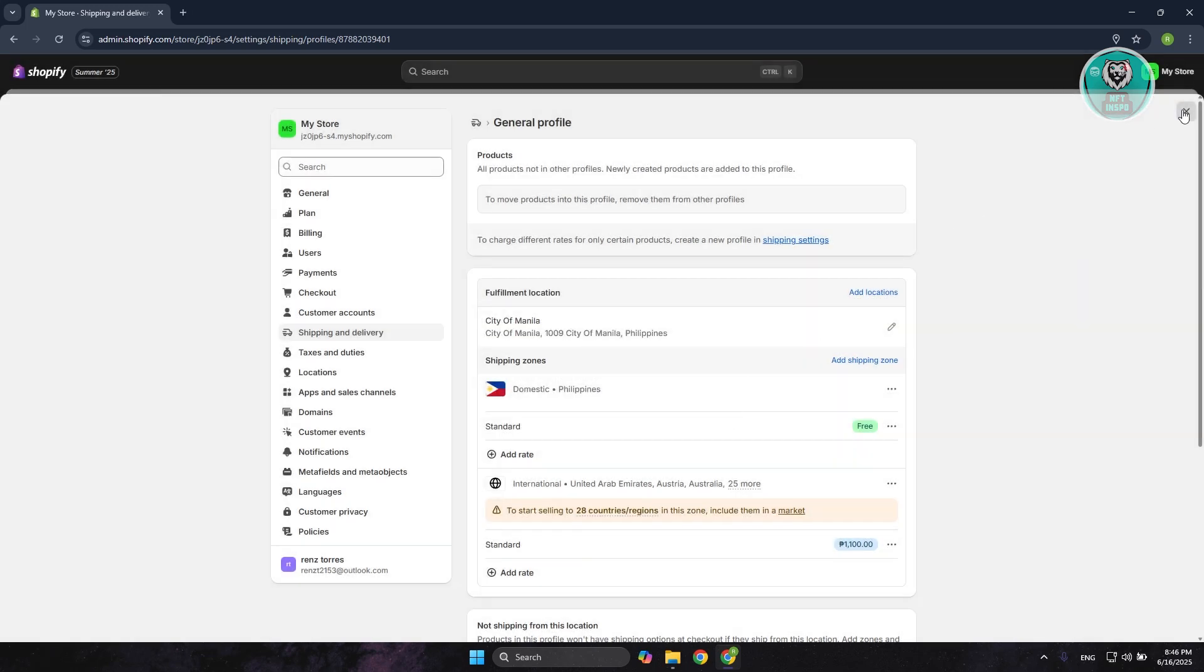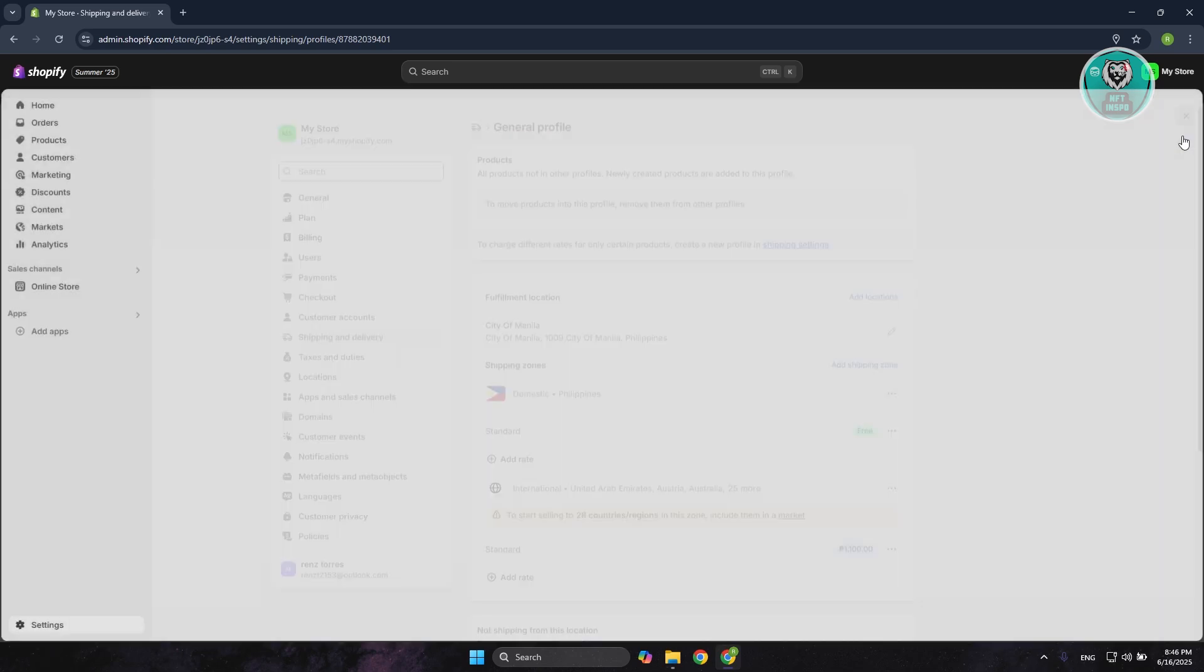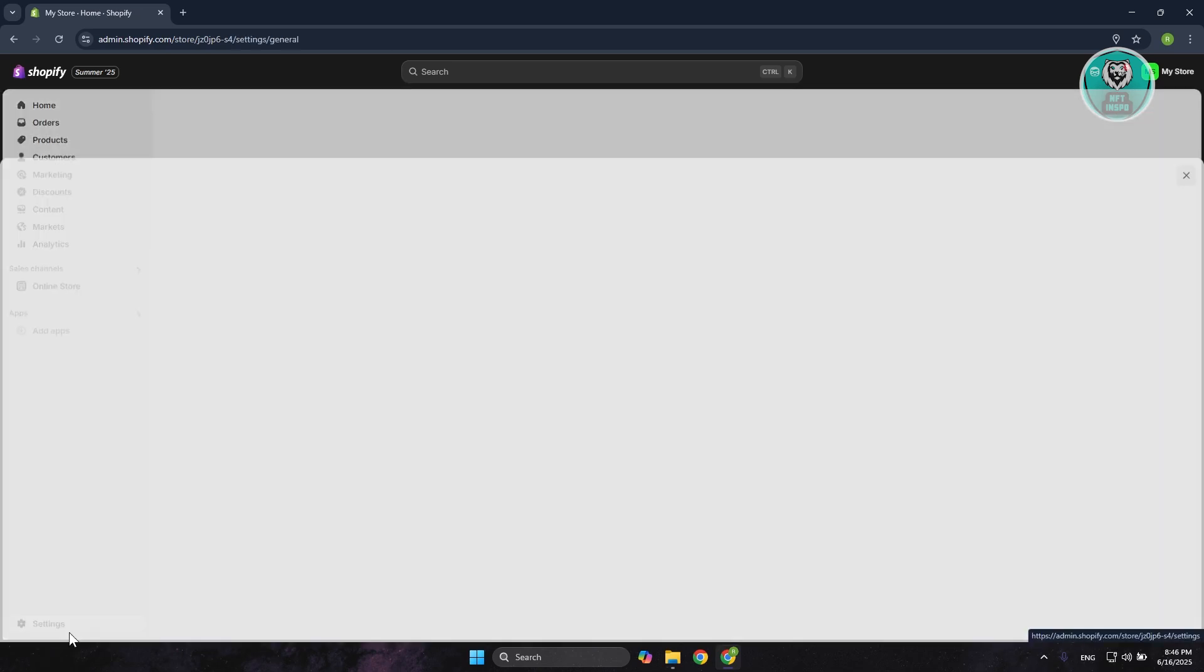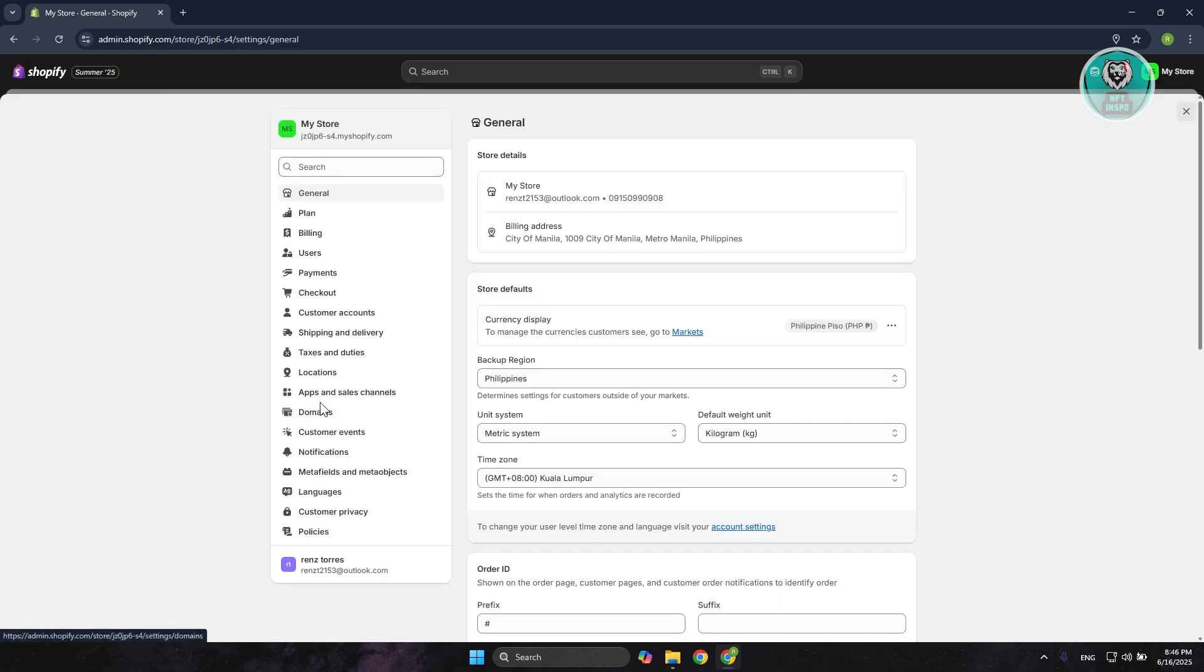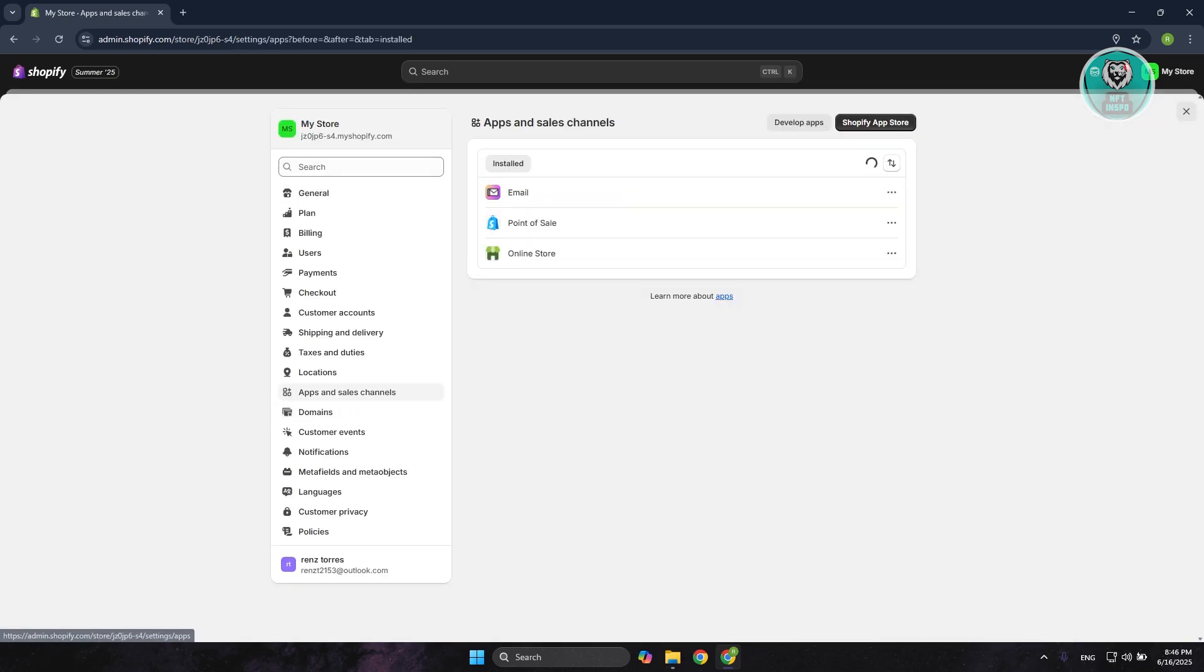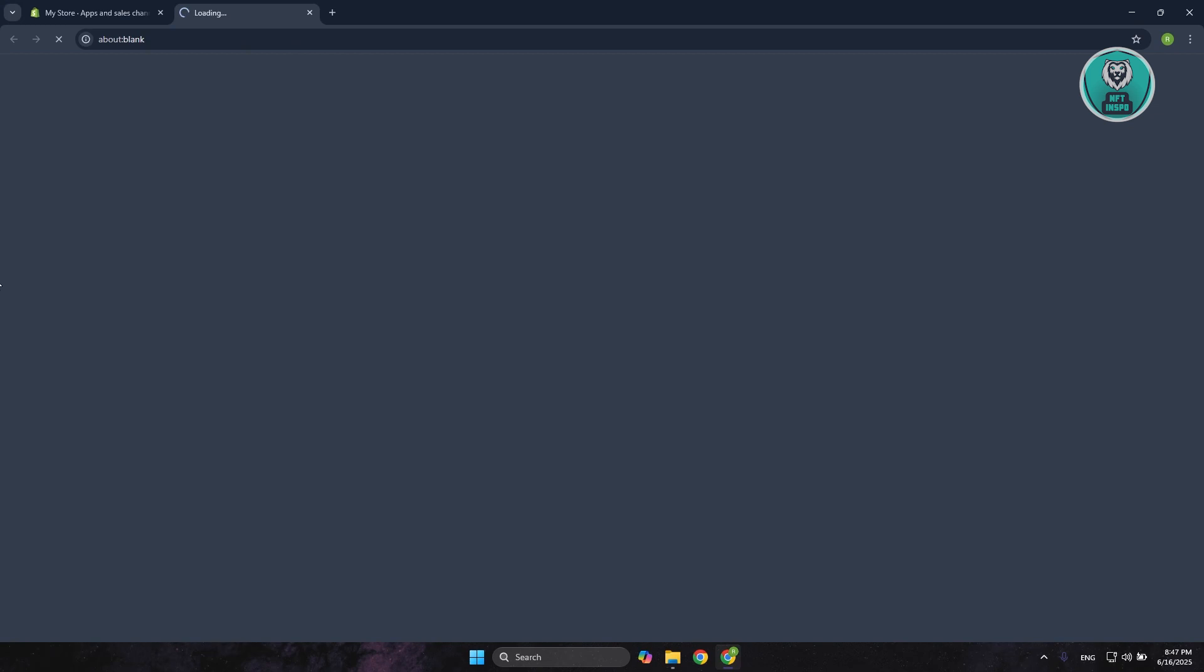What you need to do is exit this one, go to your settings at the bottom left here, and you want to go to Apps and Sales Channel. In here, you want to go to Shopify App Store and wait for it to load up.